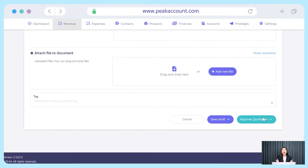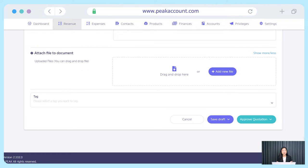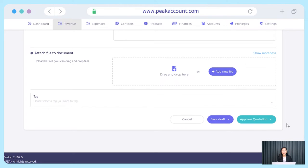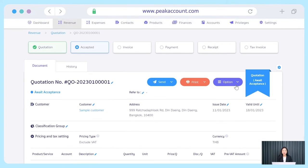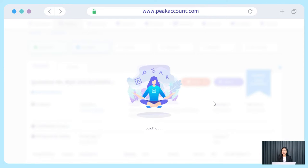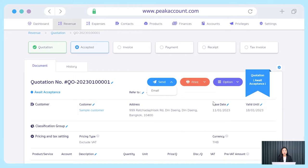If everything is done, click approve quotation, and in its drop-down list you can choose approve and print, approve and create new quotation, or send the approval of this quotation. Moreover, if you're not sure of any details for this quotation, click save draft and the system will just save the draft but not yet record any accounting entry.